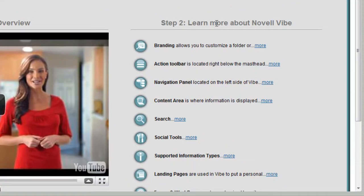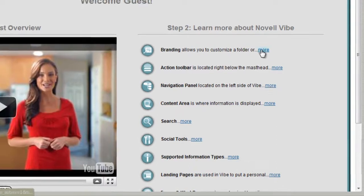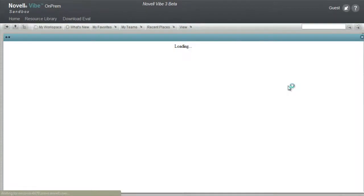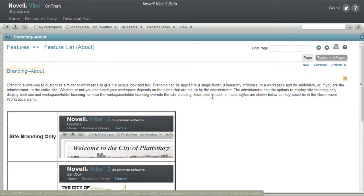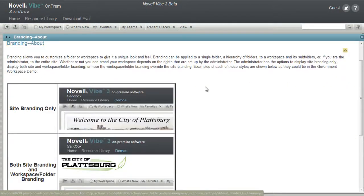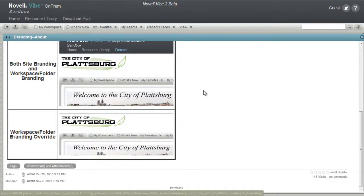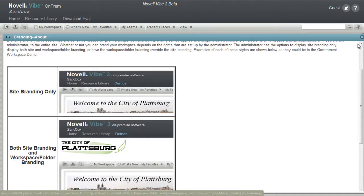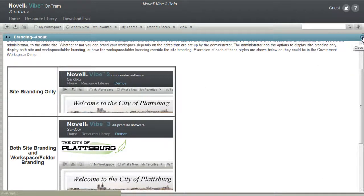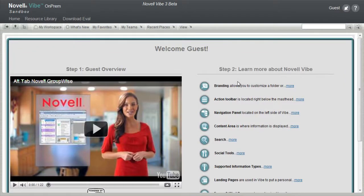Step 2 of this page reviews some of the areas and features in Novell Vibe On-Prem. These include branding, the action toolbar, navigation panel, content area, and more. Each item provides a link to more information. For example, by selecting branding, we'll get more information about how branding works with Novell Vibe On-Prem.